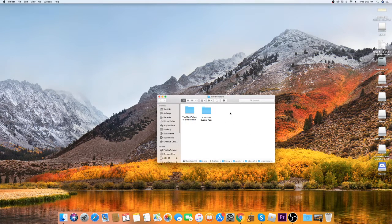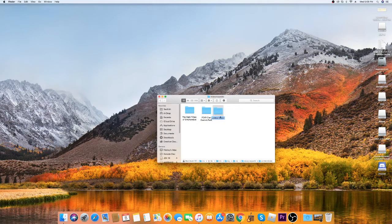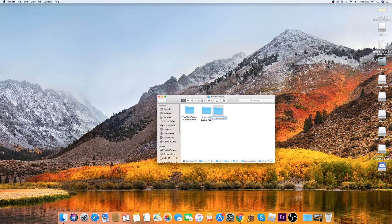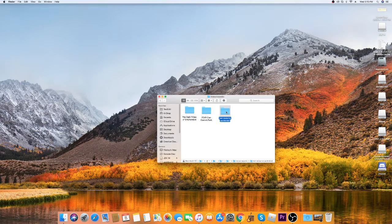Once you're in this, go into the resourcepacks folder — this is the list of your resource packs. You're going to make a new folder and call it whatever you want. We'll call it 'Test Resource Pack'.